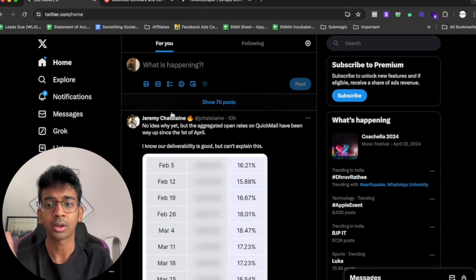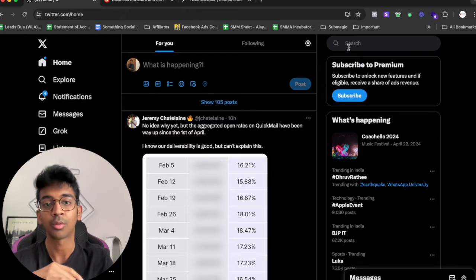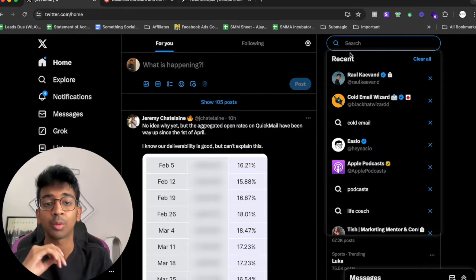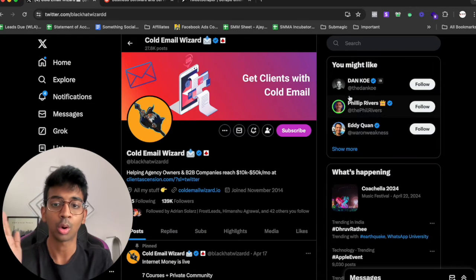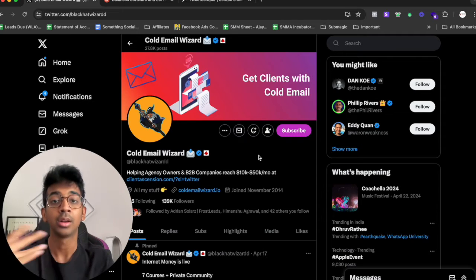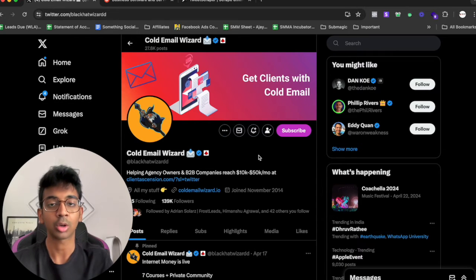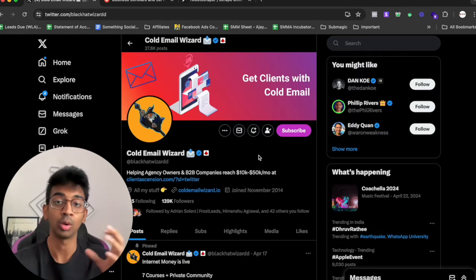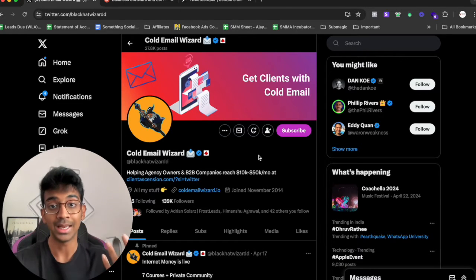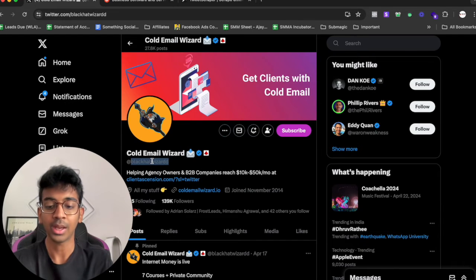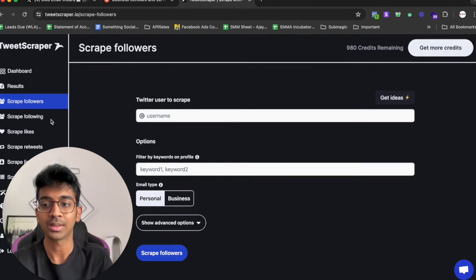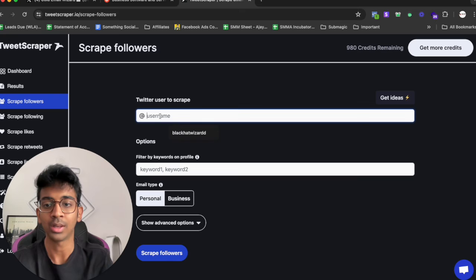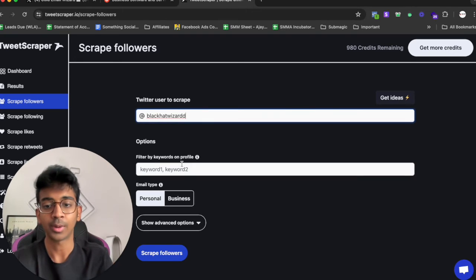The first thing we're going to do is we're going to scrape followers. To scrape followers all you need to do is search for people who are in your niche. For example, I'm going to come over here and go on Cold Email Wizard because I run OneLinerLabs.com and I need people who are interested in cold email for leads and outreach purposes.